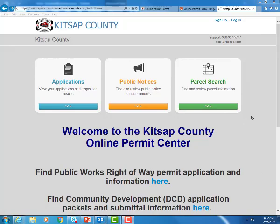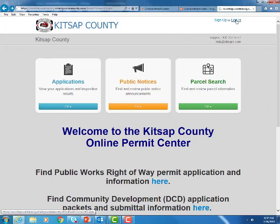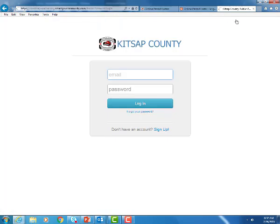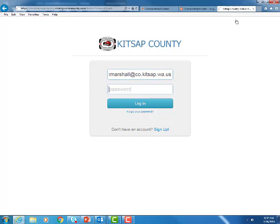So now let's get started on our online application. You will need an online permit center account in order to begin your application. So go ahead and set one of those up if you don't yet have one. We have a video tutorial if you need guidance on that as well.